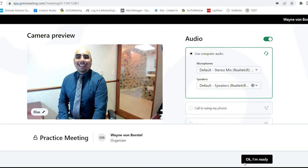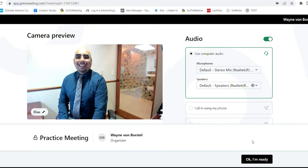Now, after you've clicked on that link, we're in the app and first we're going to choose our audio. If your computer has a mic, you can stay on that computer audio.